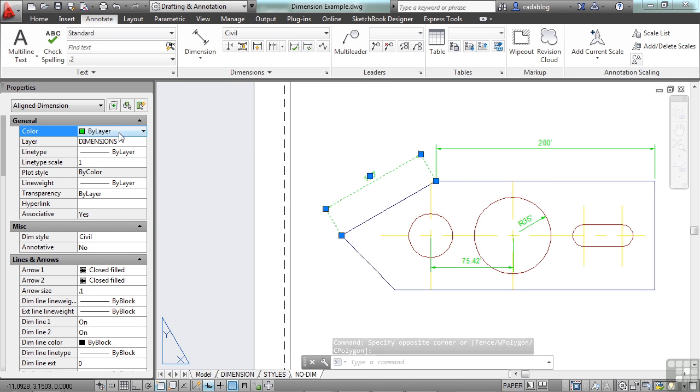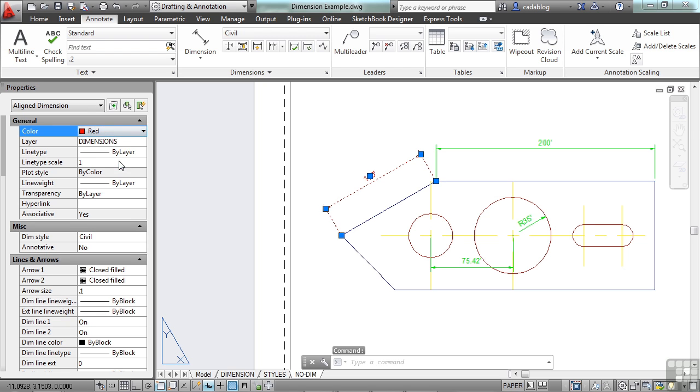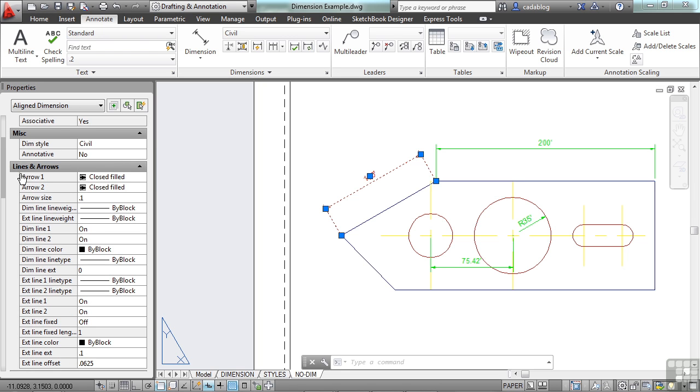Now we can change the color of it. We can override it. But if we do this, remember everything you do here is going to override what's done in the Layer Manager. It's also going to override what's done in your dimension styles.